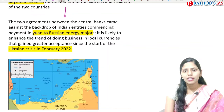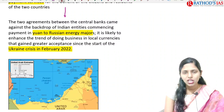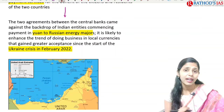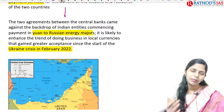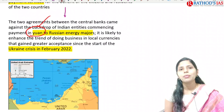Using local money for trade will be very helpful for transactions between the two countries. They are also coming up with domestic scheme acceptance and interlinking of national card switches, which will enhance access to payment services and benefit citizens and residents of both countries. These agreements came against the backdrop of India commencing payments in yuan to Russian energy majors following Russia's ban from the SWIFT payment system.